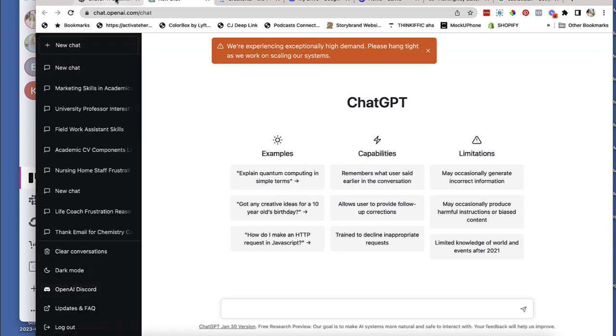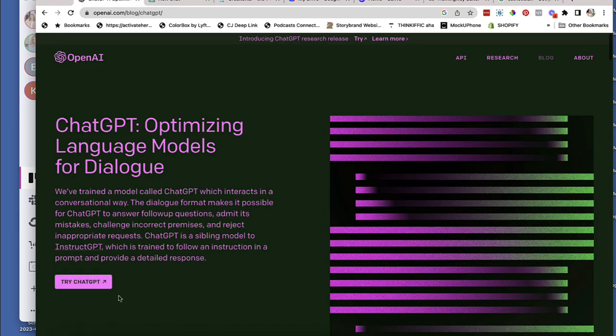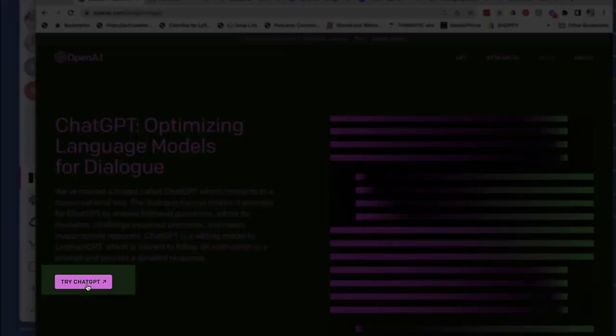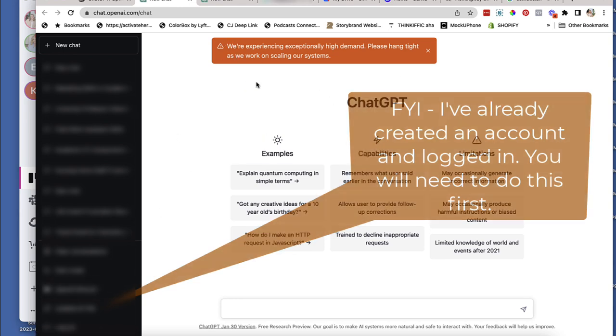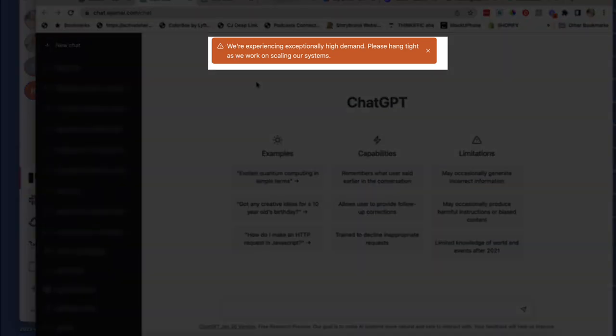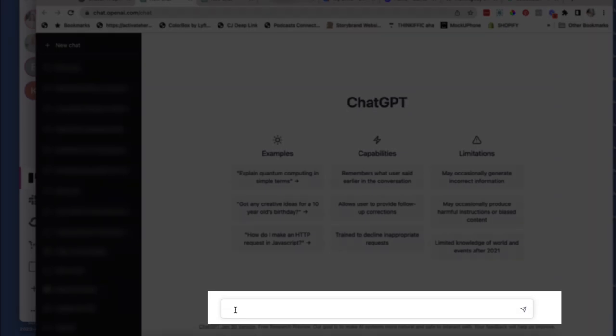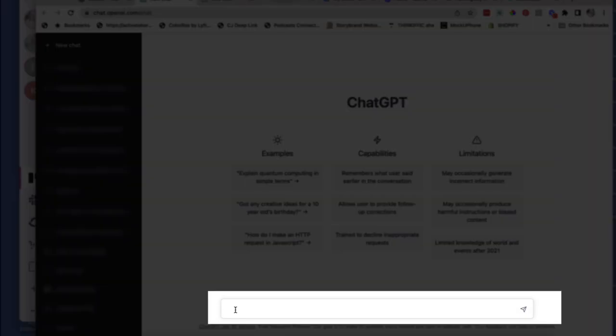So this is what it looks like when you Google it, ChatGPT. All you're going to do is you're going to click this little button, and it's going to open it in a new window for you. This is it. Now, sometimes when you try to log in, it's overwhelmed right now because everybody is using it. What you want to do is you want to navigate to this little box down here.